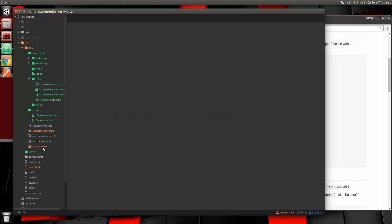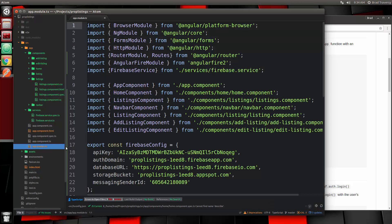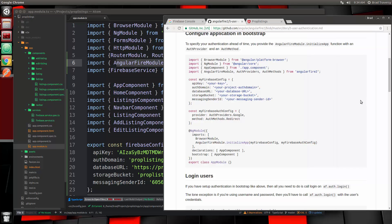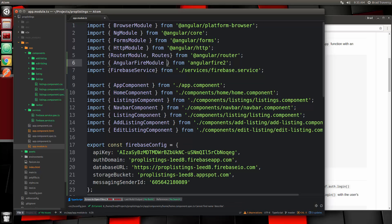Let's go to app.module.ts. Where we brought in AngularFire Module, we're also going to need to bring in these two packages here. So let's copy those and put those there as well.